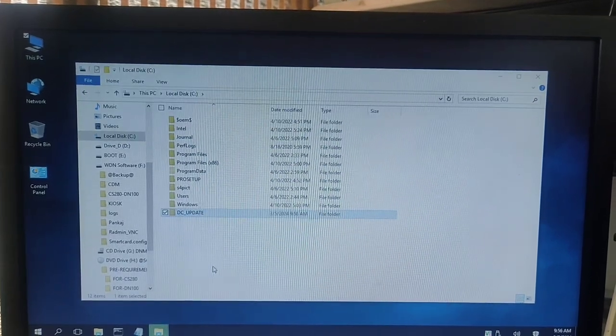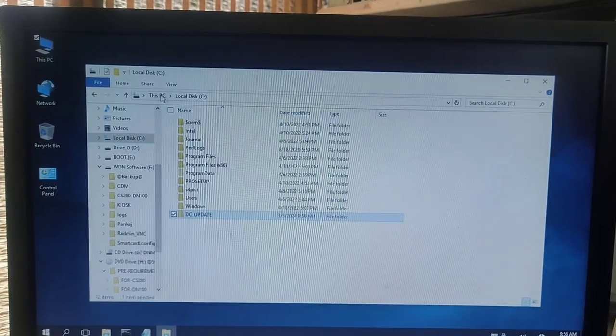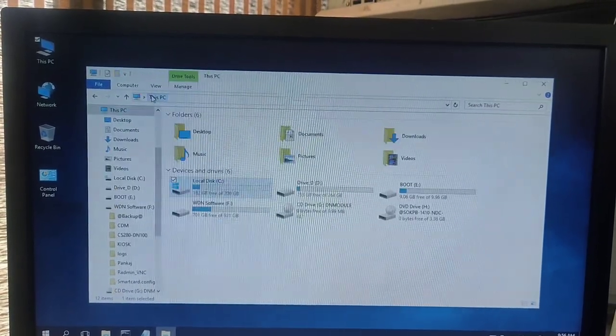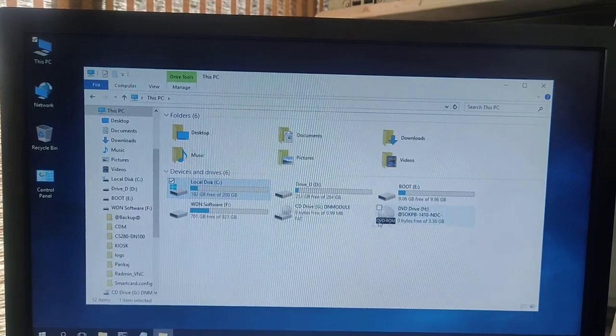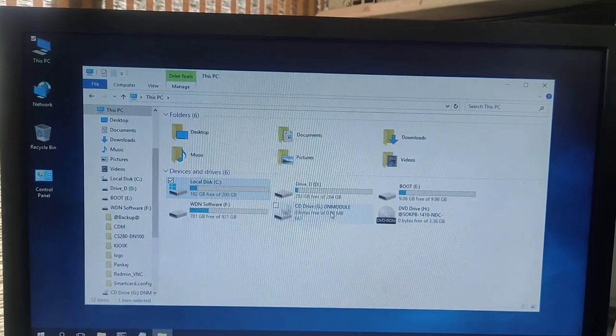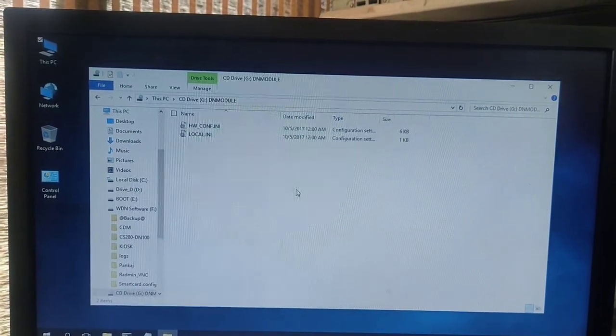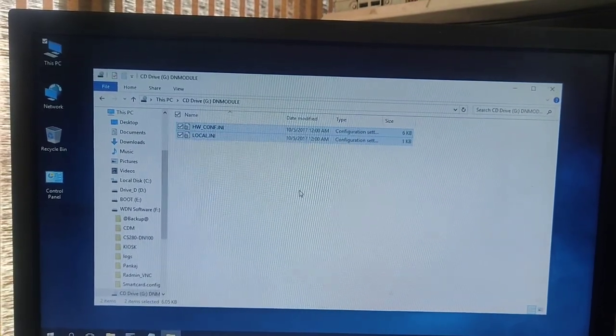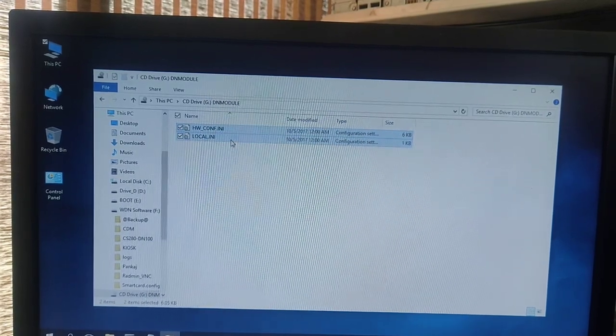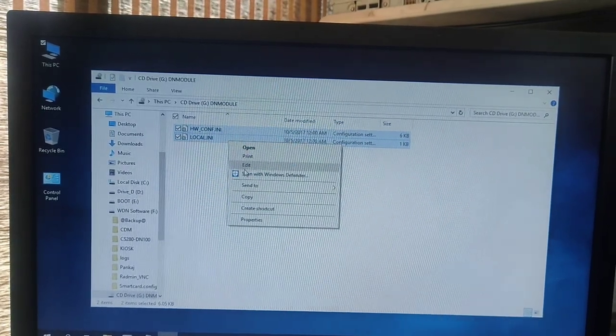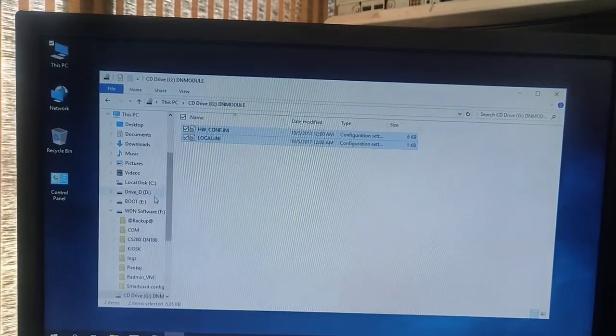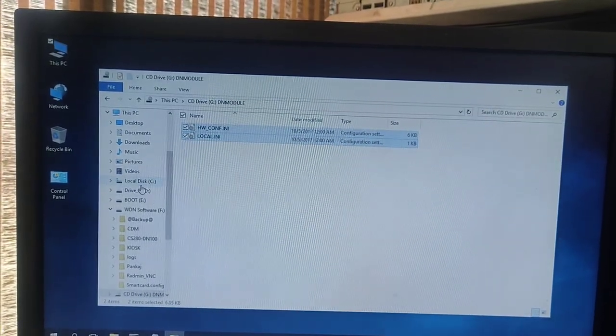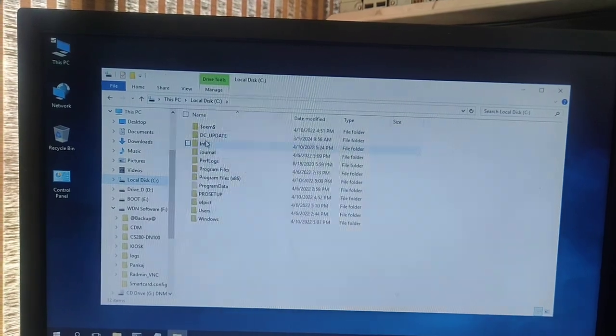Now after pasting this, you need hardware config for CS280. You will get that in D drive, but this is DN100, so you will get it on CD drive named as DN module. Just copy these files and go to C drive.